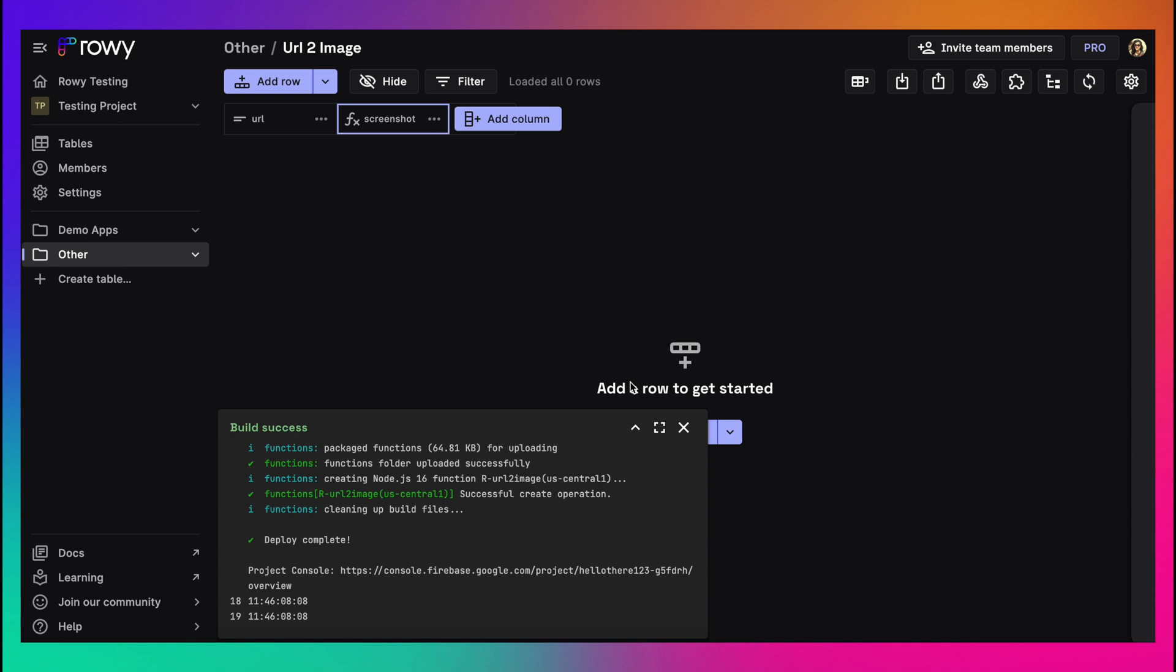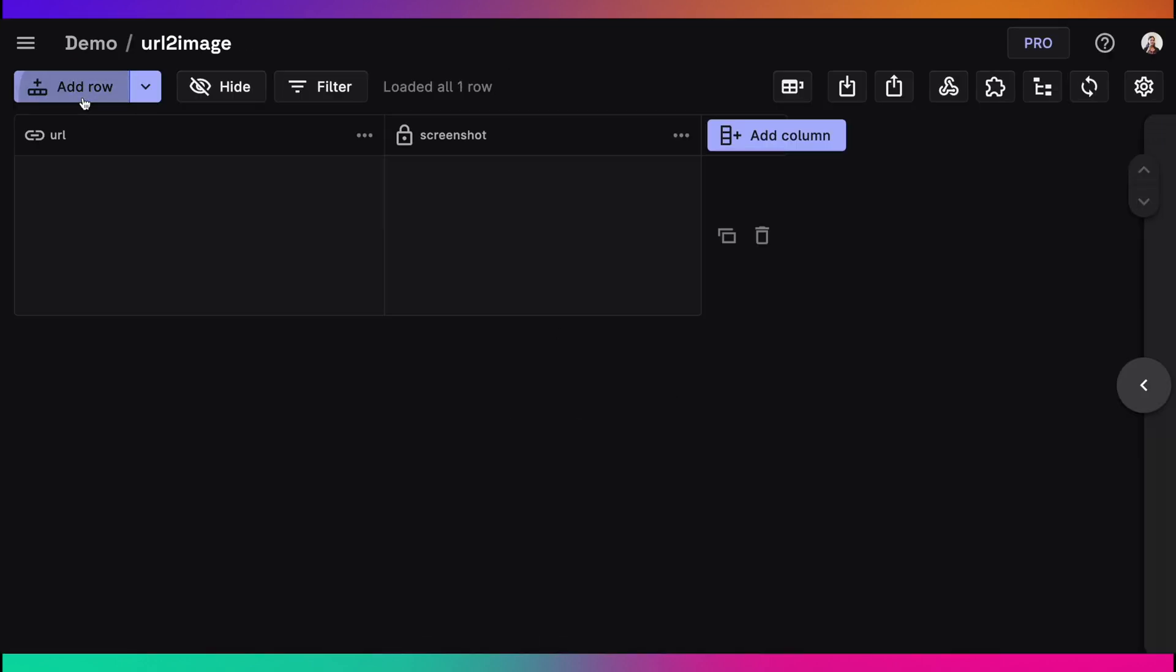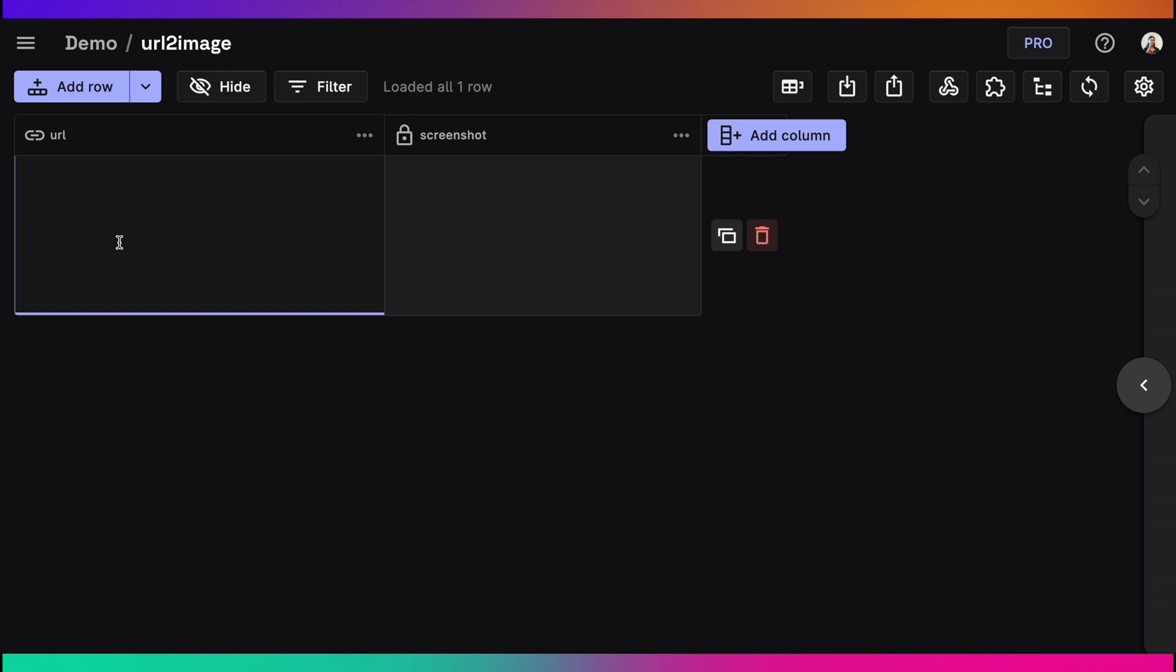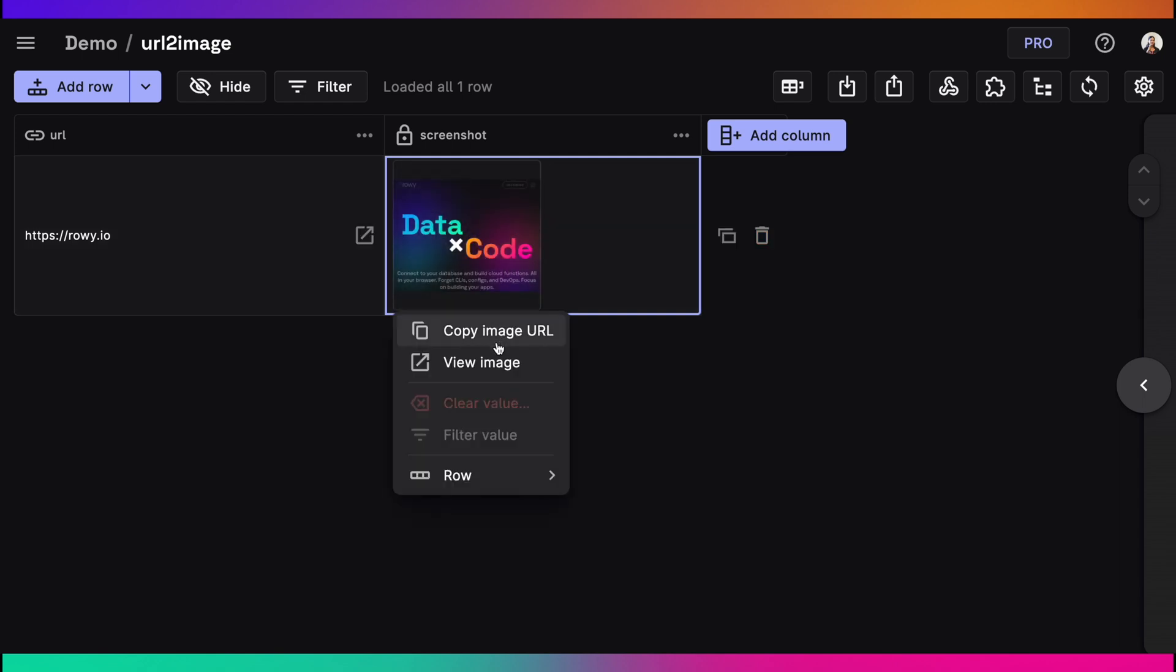So now that this is deployed and ready, let's try it out. We first add a row and then add some URLs. Now the derivative column with cloud function is automatically triggered as it was listening to the URL column. And there you go, the screenshot of the website is generated.